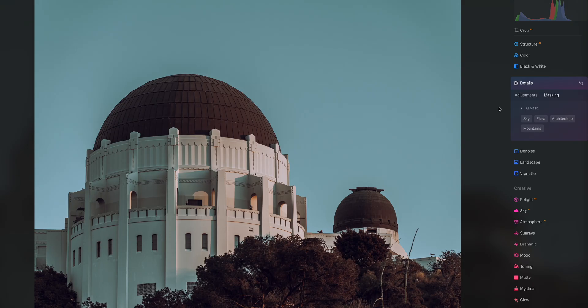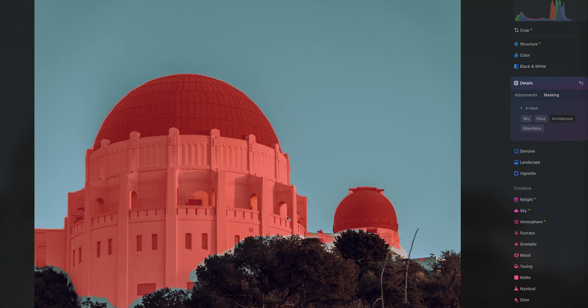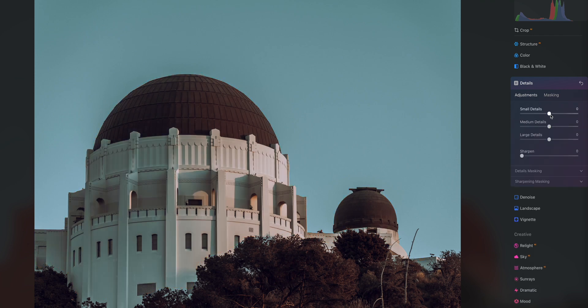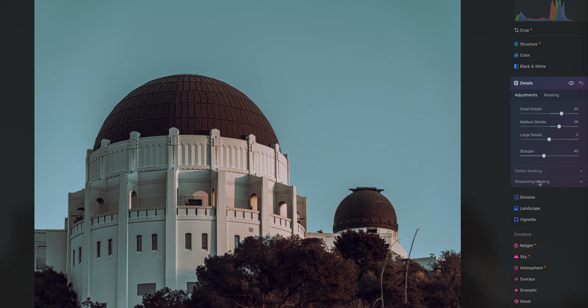For our next image we have Griffith Observatory — an architectural based photo. I go to AI mask, select architecture, and it pretty much selects the entire observatory. It does miss a little bit at the bottom, but that would be easy to paint in. An adjustment like details is subtle enough that you won't really notice. But if I want to really sharpen up that observatory, it does that easily — here's the before, here's the after. It makes it really punchy and really sharp. Super easy, super quick.